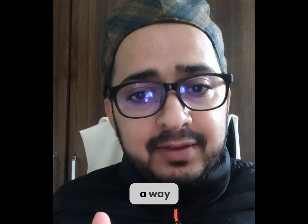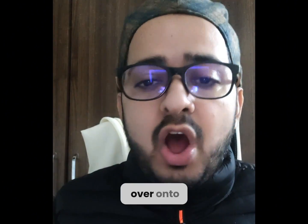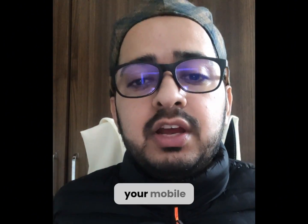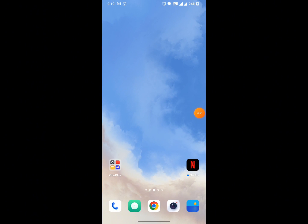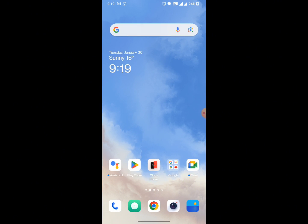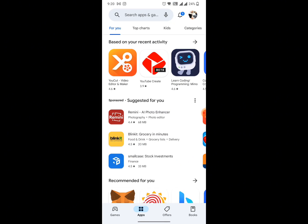First of all you need to head over onto your mobile phone screen. The next step is to go onto Google Play Store and search for the app Google Keep. I'm going to tap on Google Play Store from the main screen.